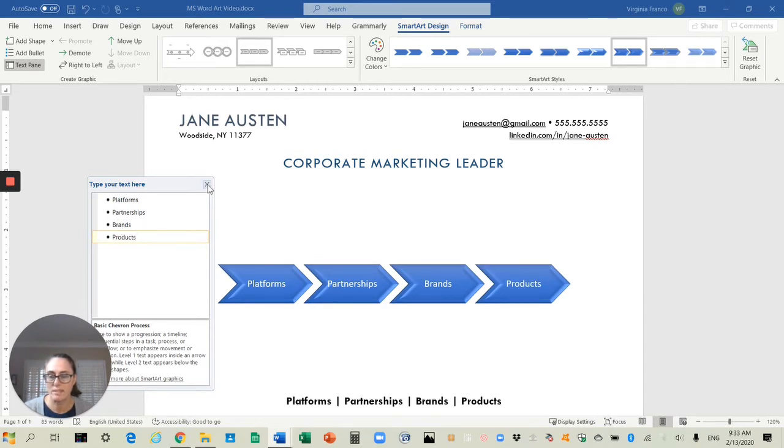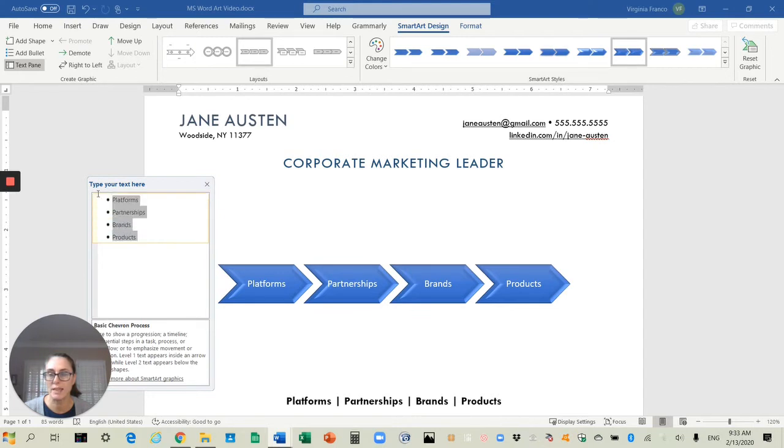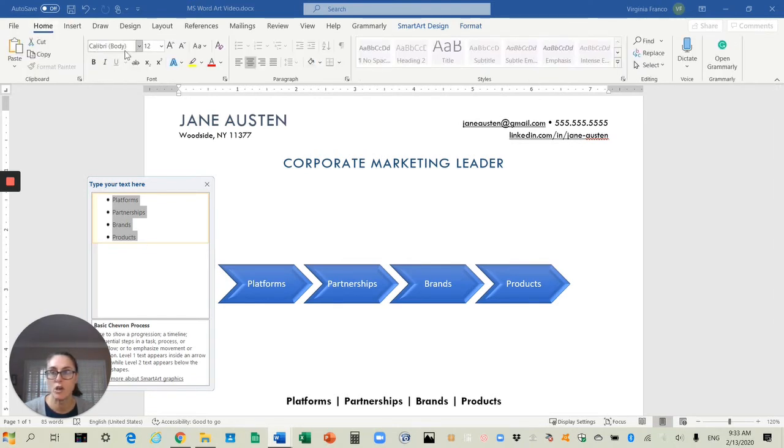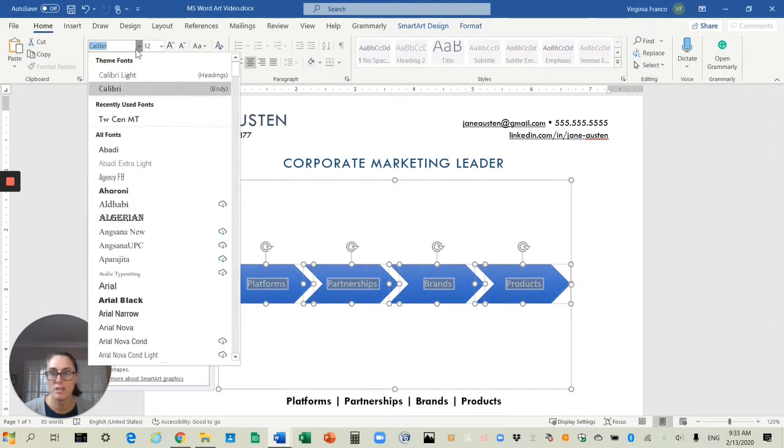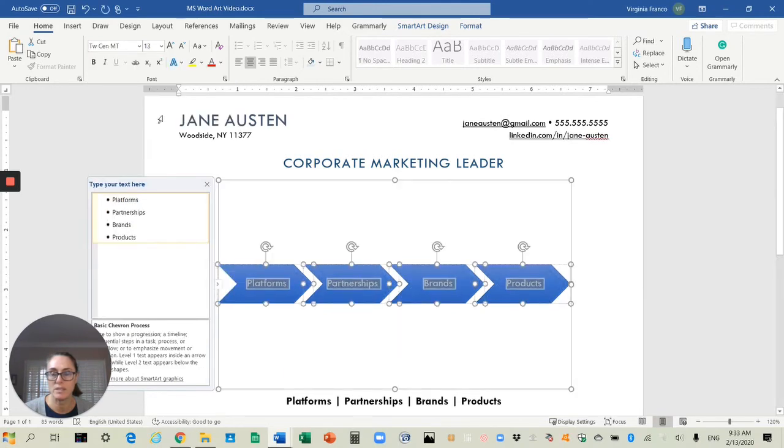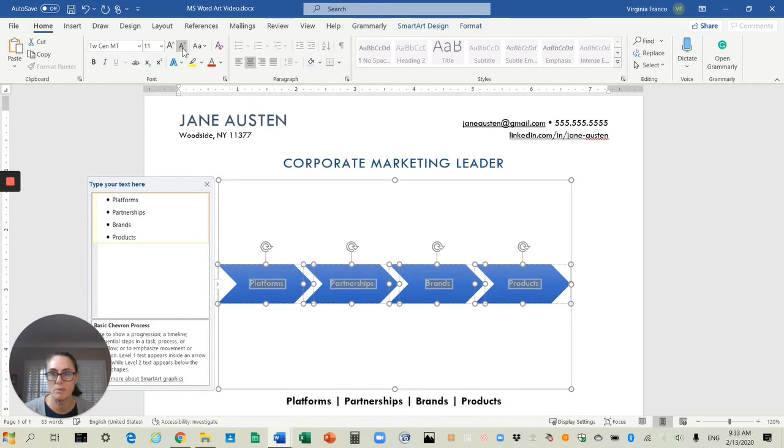So that's it for that. Oh, the other thing I want to do before I forget is I'm going to highlight the text because I want the font to be the same as what I was using on my resume. So you highlight it, go back to Home, and you go back to your fonts. This was TW Sin, and I'm going to change the size to be more reflective of what else was on this.